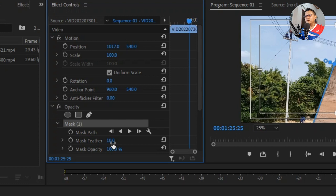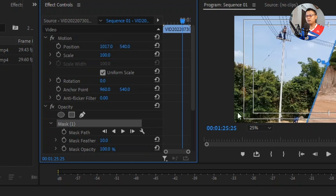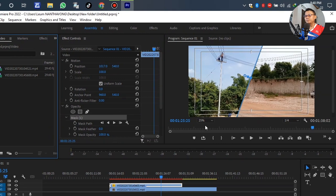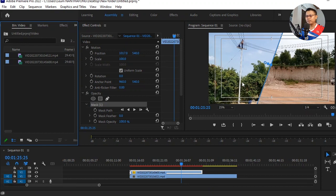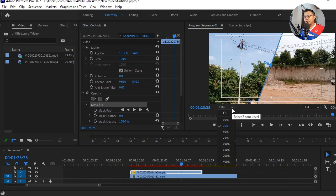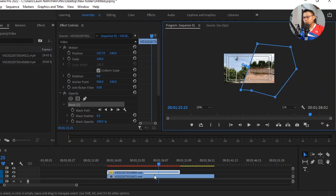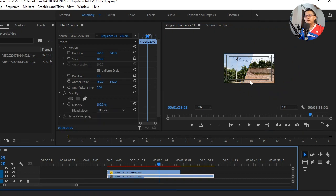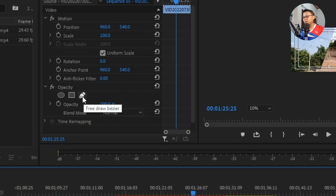The mask feather for the default is number 10, so we have to adjust it to zero. We have finished setting up the right side. Now we start on Video 1 on the left side. Adjust the mask feather to 10, then go back to Video 1 and do the same process — go to Opacity, left-click to apply the mask.